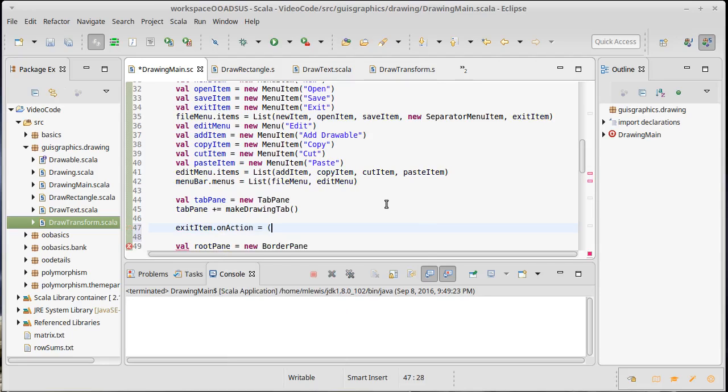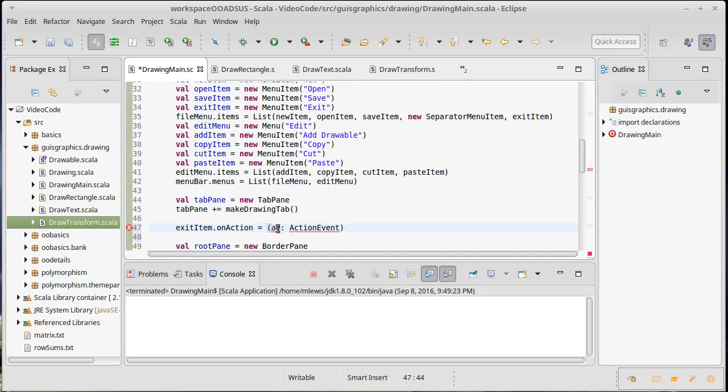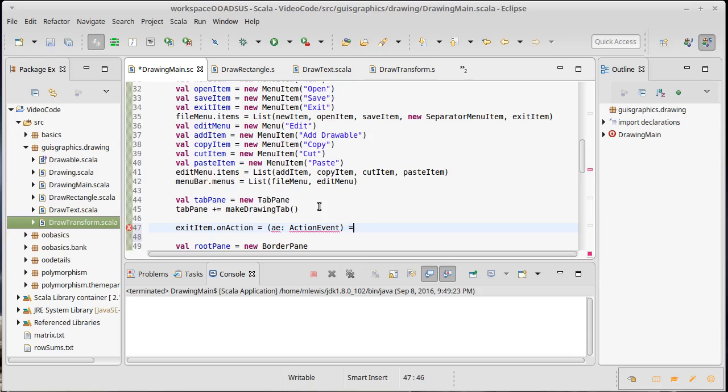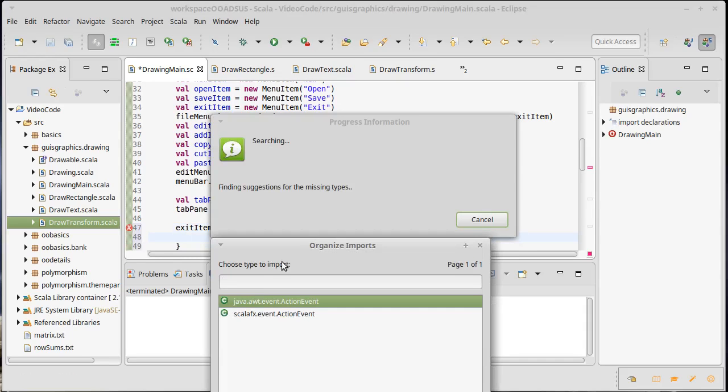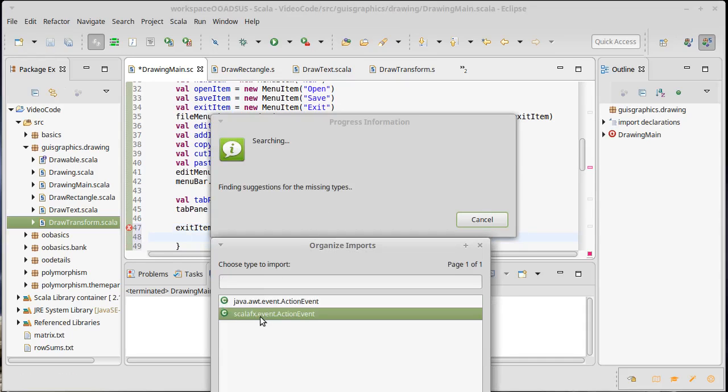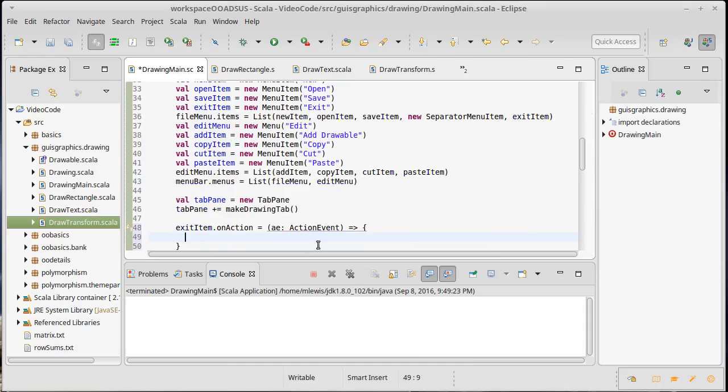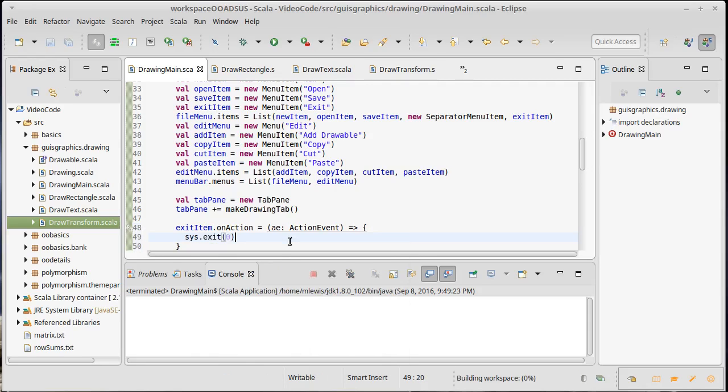It needs to be a function and that function takes something called an ActionEvent. Note that my AE here is just a variable name - I could have called it E or event or whatever I want. I have a tendency to use the initials for things. Once again we want the Scala FX version here. To exit from a program we call sys.exit of zero.